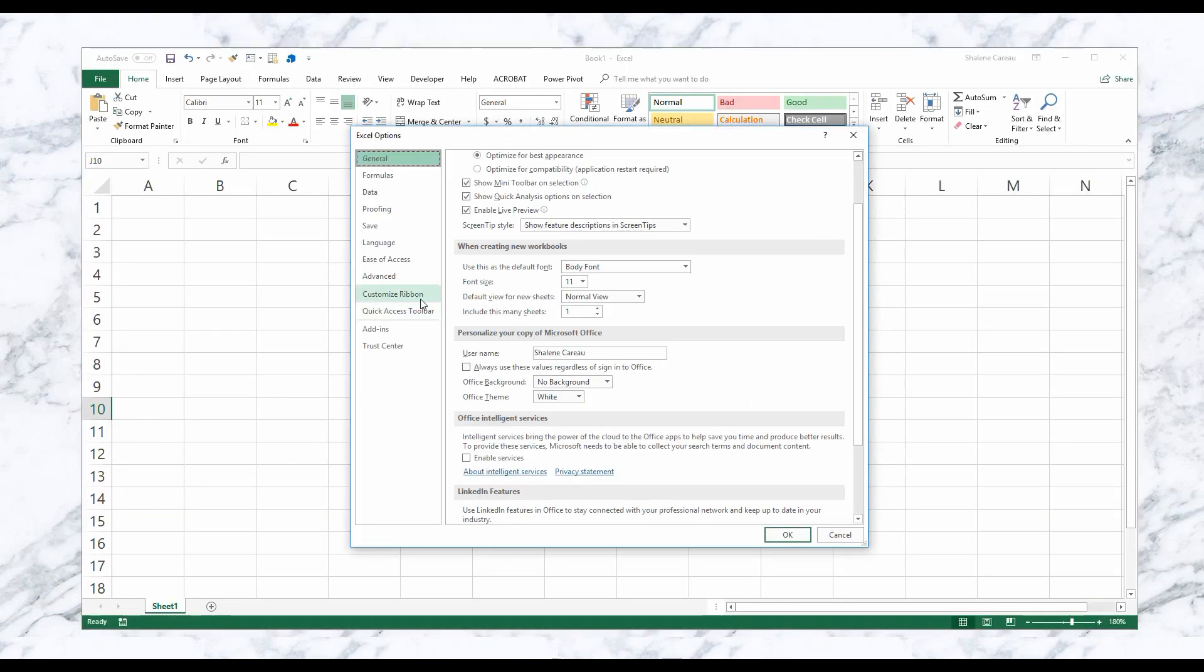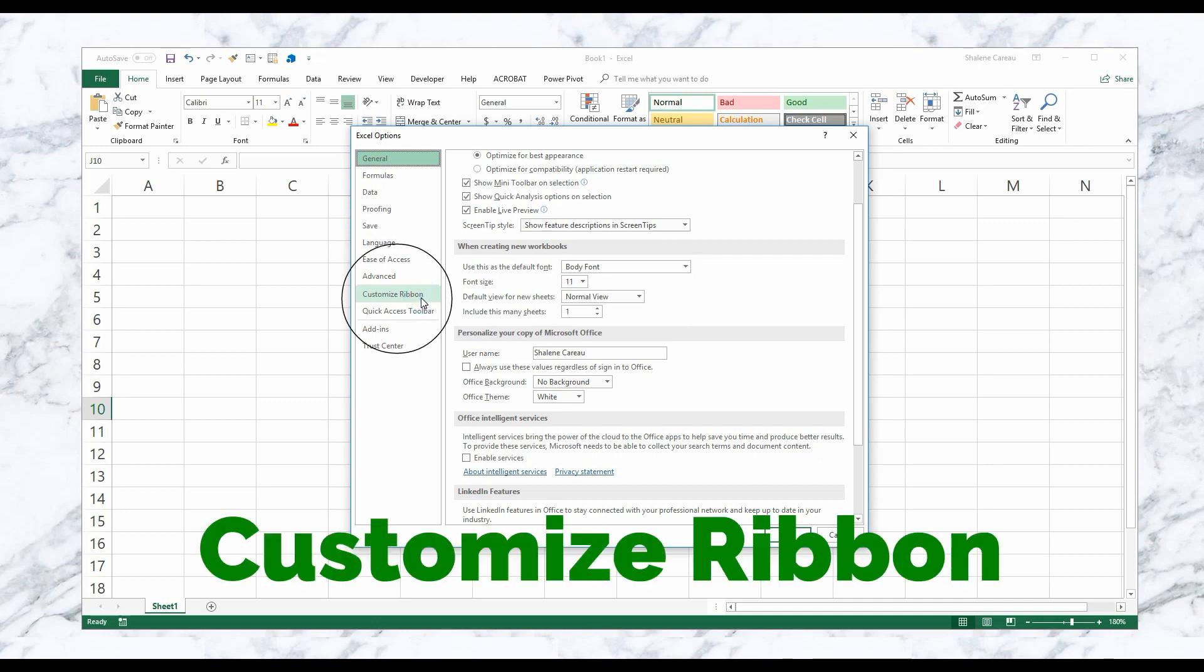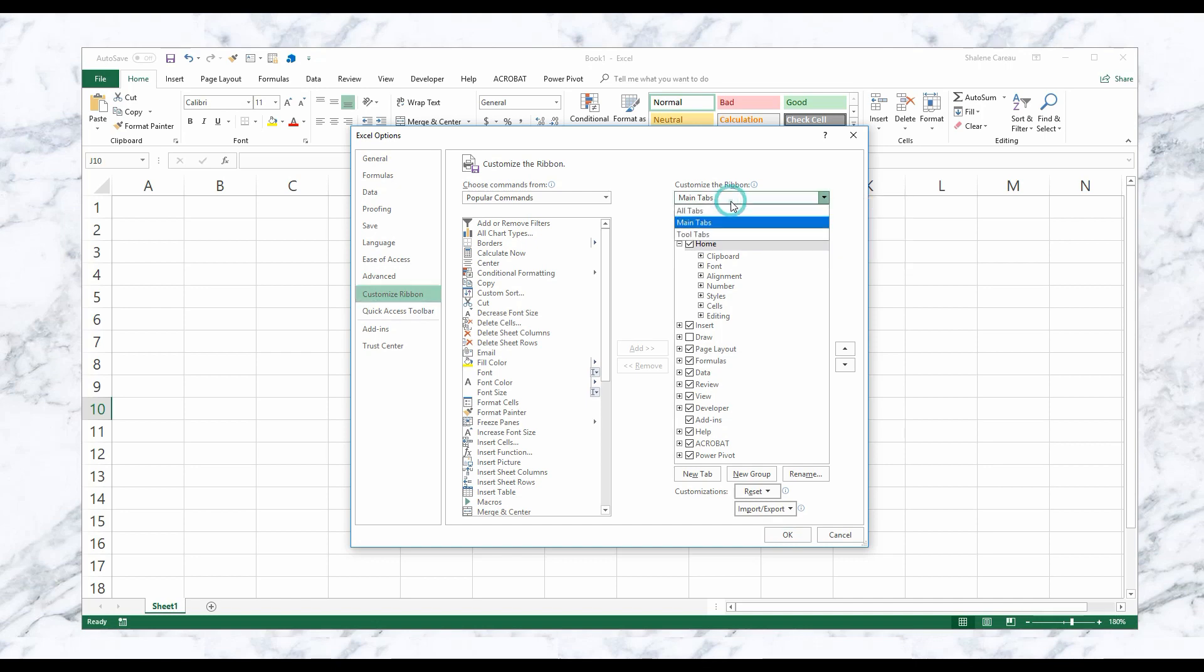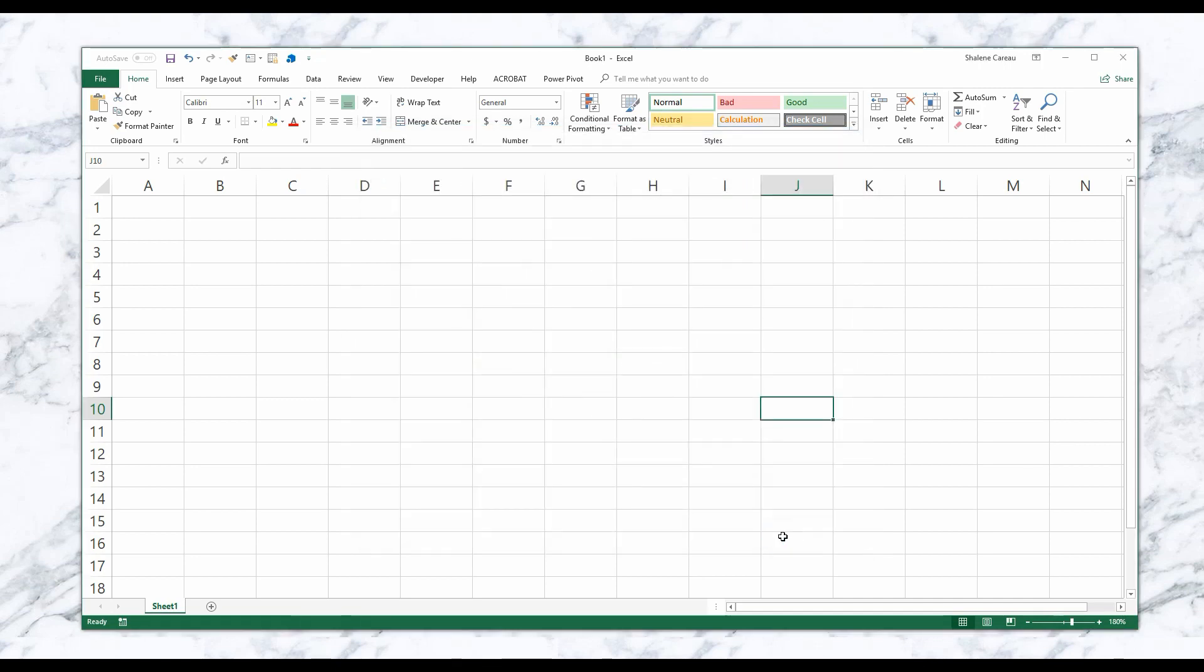You're going to want to select Customize Ribbon, and then underneath Customize Ribbon you're just going to make sure that you've got your main tab selected. Then at the bottom you'll see Developer - you just want to make sure that that's checked. Go ahead and hit Okay. Cool, now we're ready to make our to-do list.